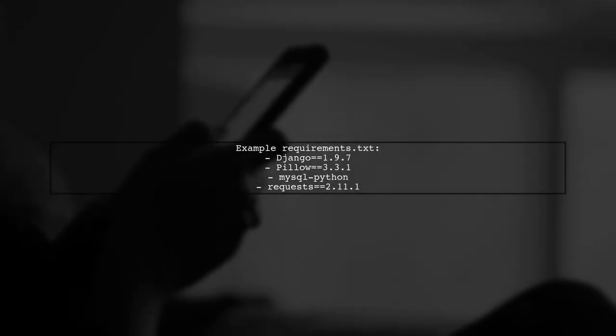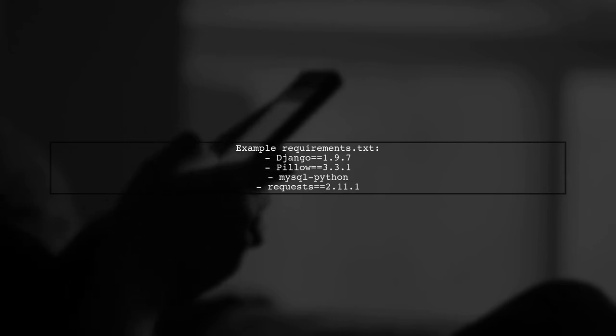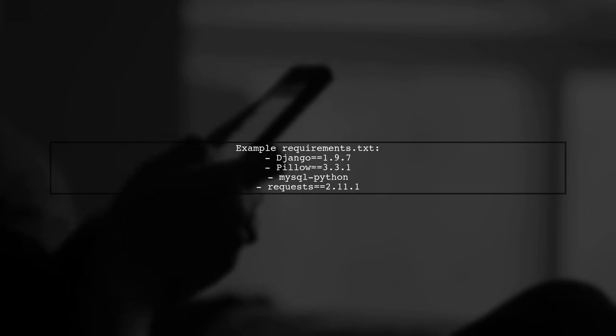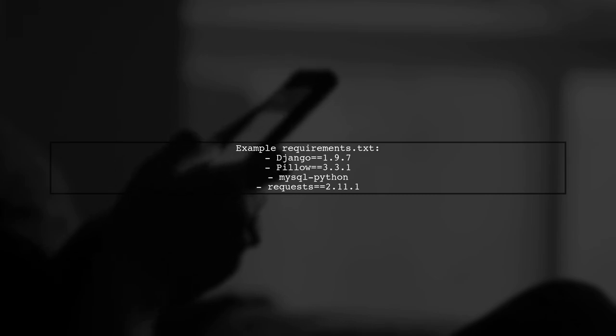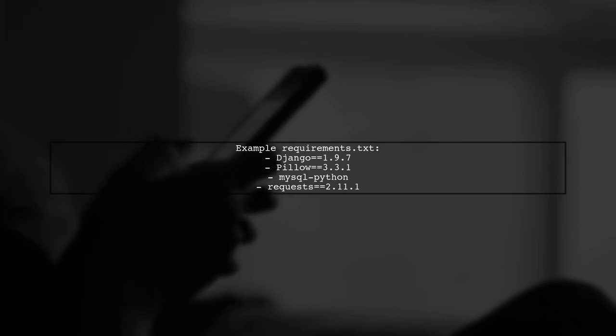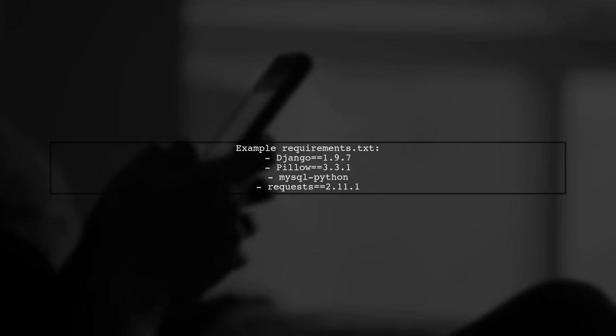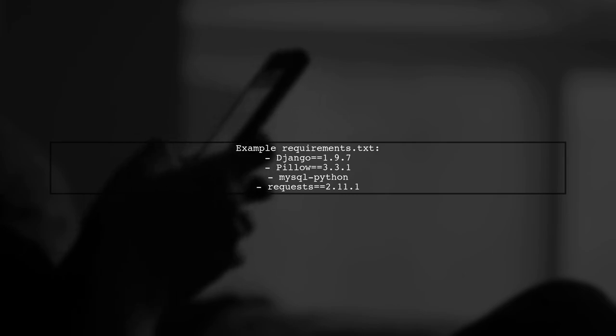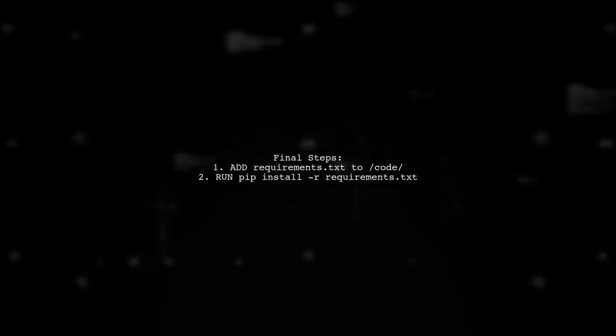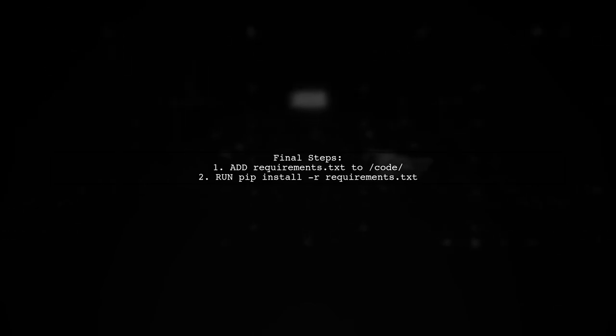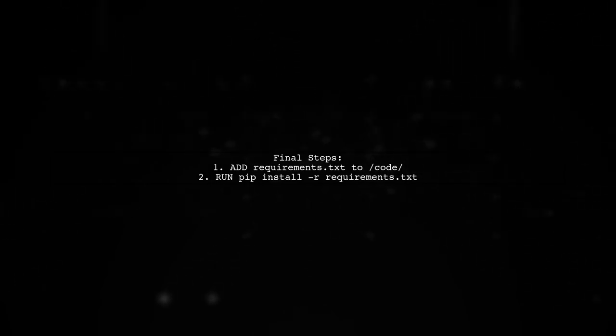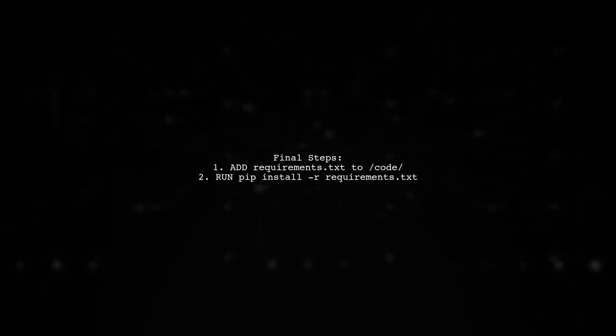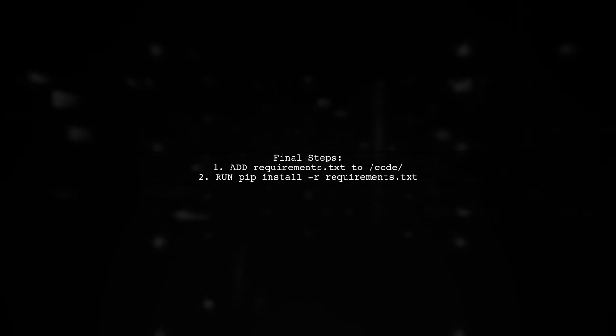Here's an example of what your requirements.txt might look like. It includes various Django packages and Pillow. Make sure to add the requirements.txt to your Docker image and run pip install to ensure all dependencies are installed correctly.